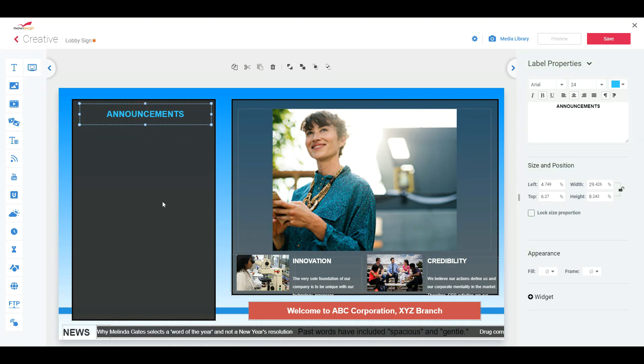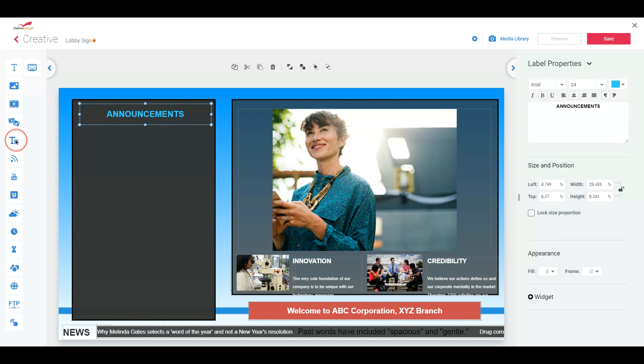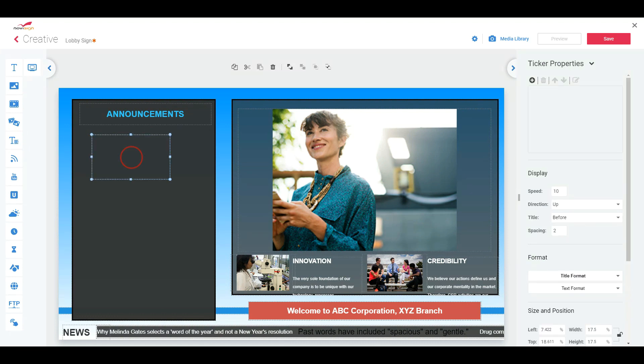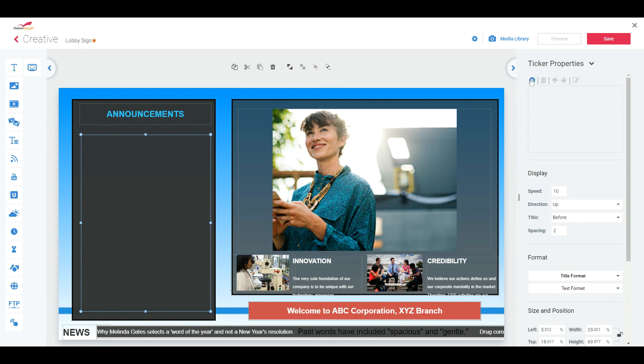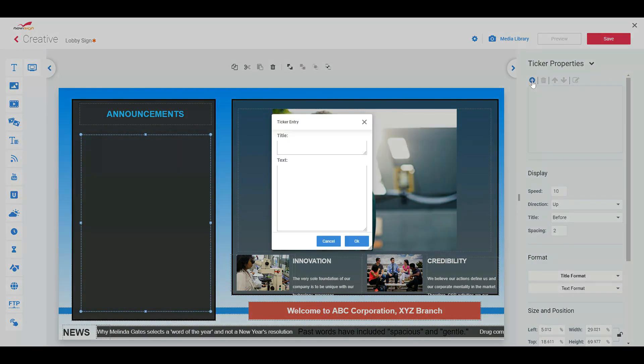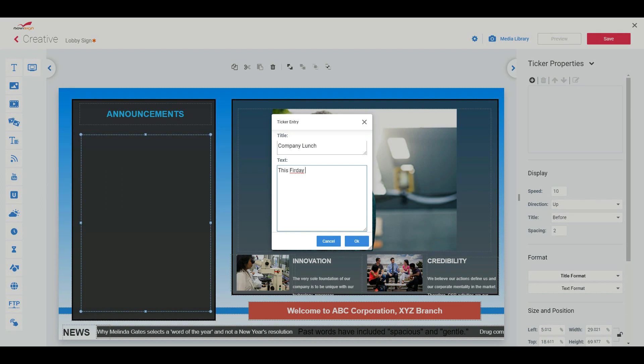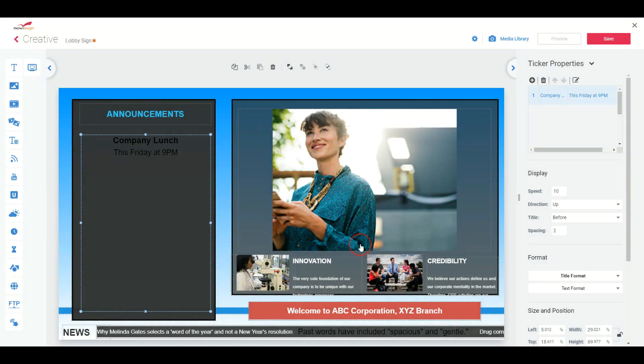Now let's say I wanted to add some information into the announcements. So on the left, I've got this widget that says ticker. Ticker is going to be your scrolling news, announcements, text, whatever you'd like. So I click on the ticker, drag it onto the canvas, and then I'm going to resize it. So I want it to fit right here. So on the right of the properties, I wanted to add something new, a new message. So I'm going to hit the plus. Then I'll give it title. Call it company lunch. It's Friday at 9 p.m.